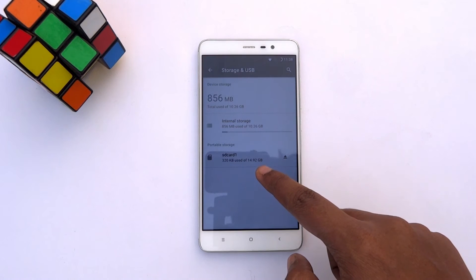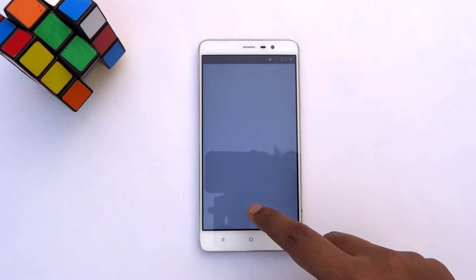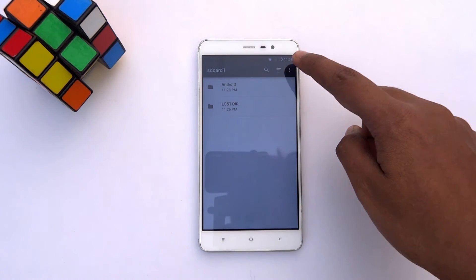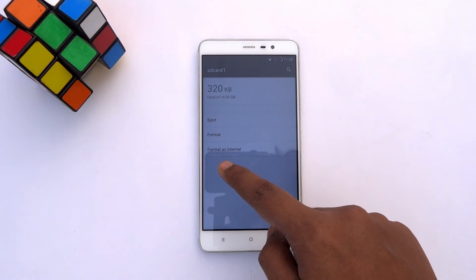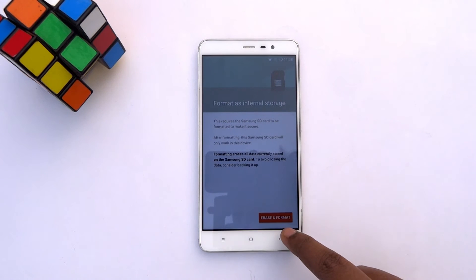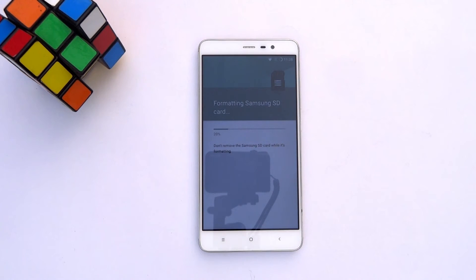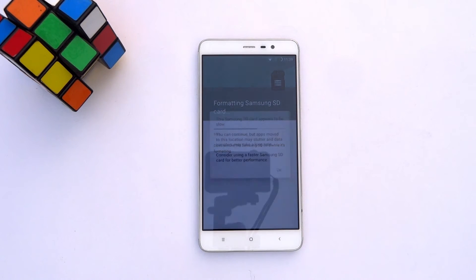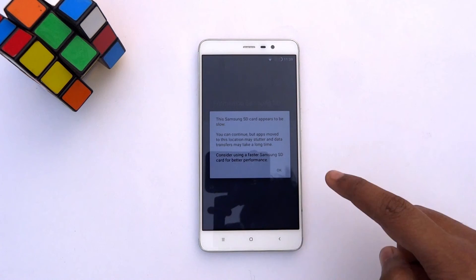Now to increase the storage capacity by formatting the micro SD as internal, tap on the SD card, then tap the menu, go to Settings, and hit the format as internal option. On the next screen, tap Erase and Format. Formatting takes a little bit of time. If your micro SD card is not a fast one, a warning message will appear — just tap OK.